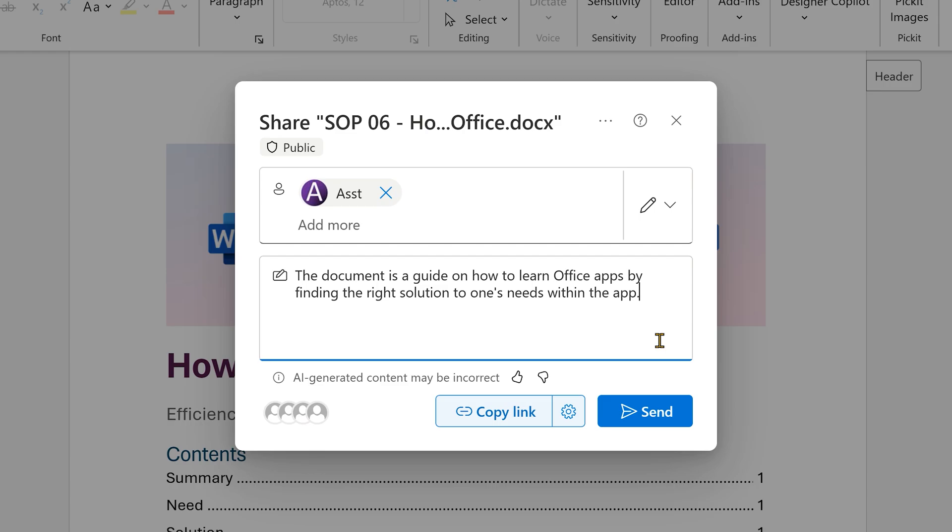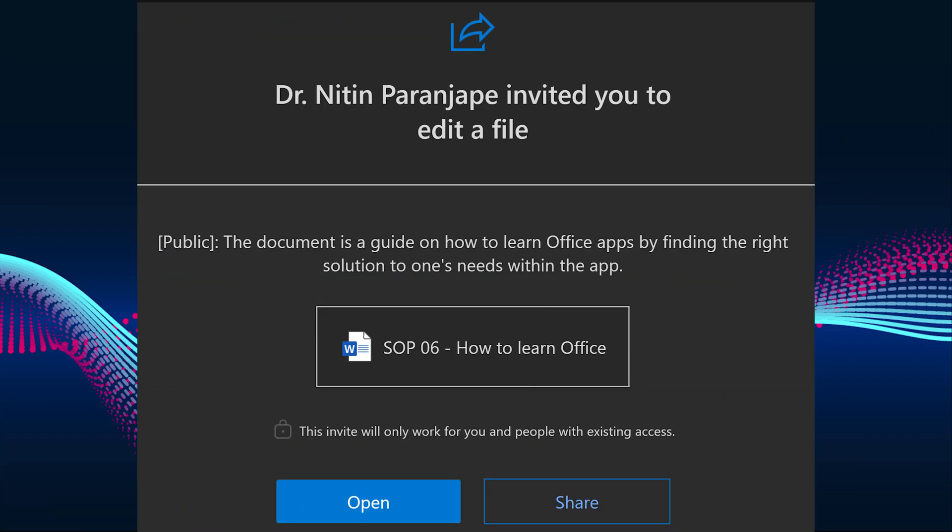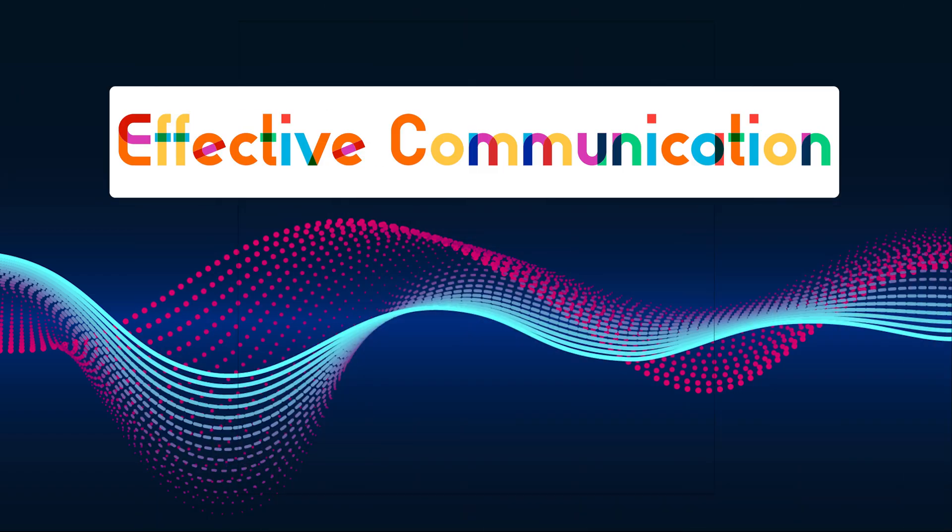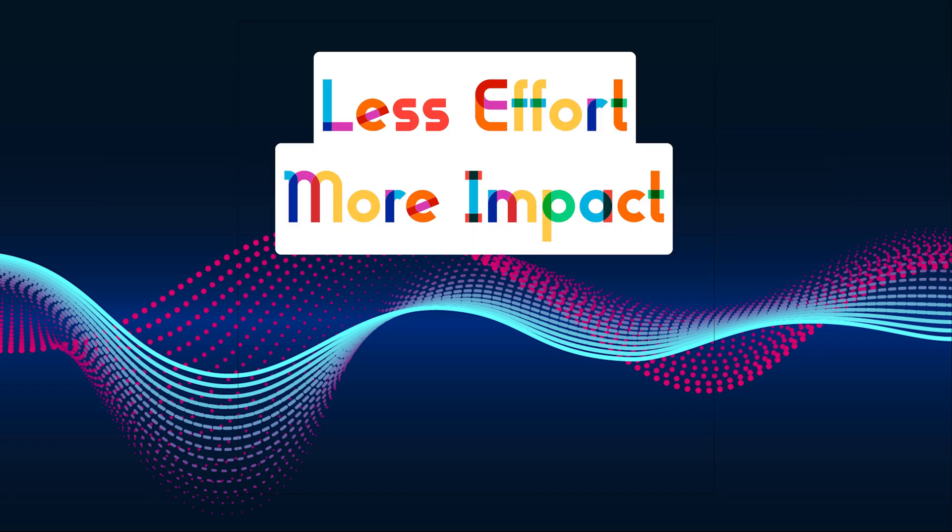And now I just send it and the chances of people clicking on the link and opening the file is much better. So more effective communication, less effort, more impact.